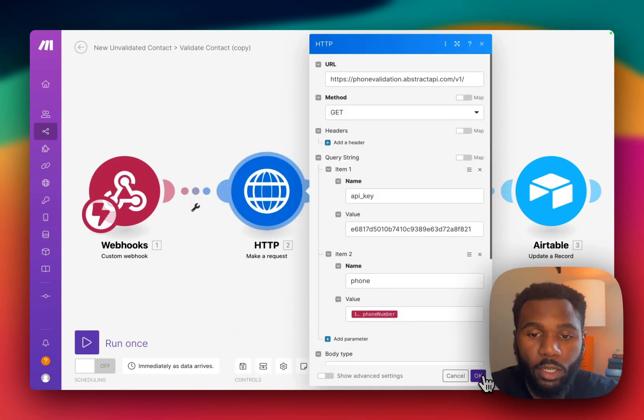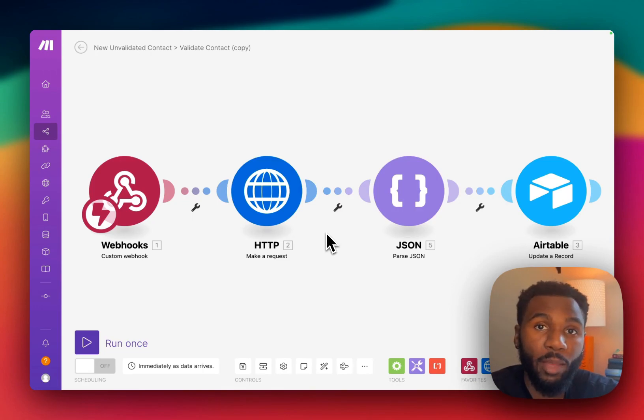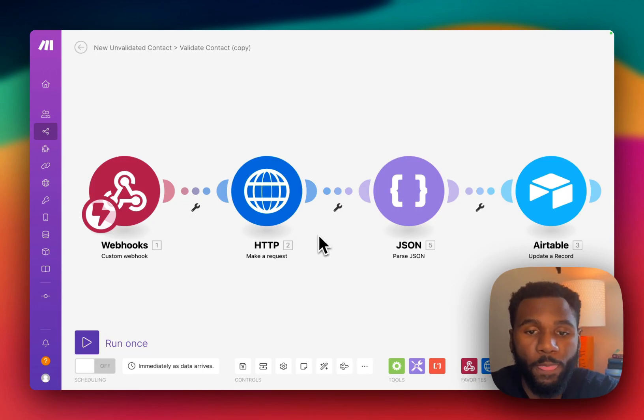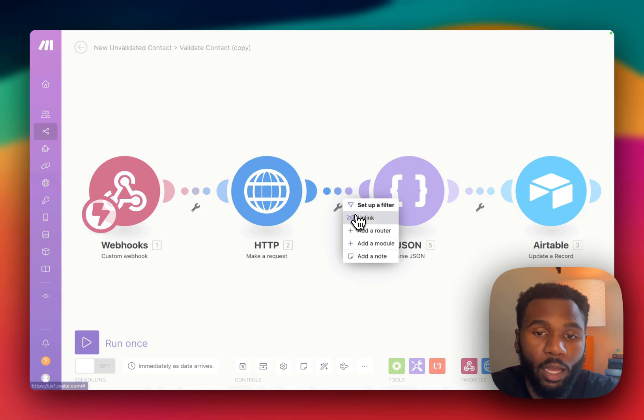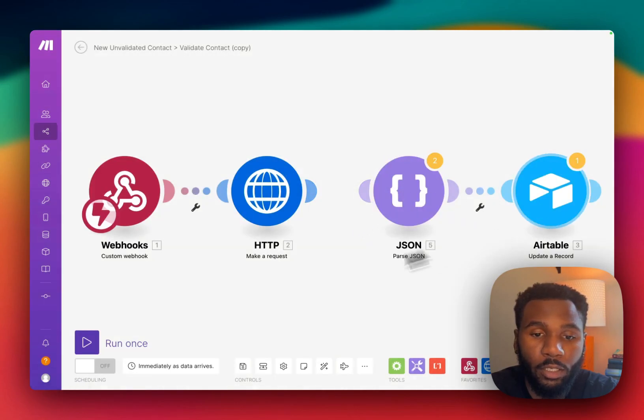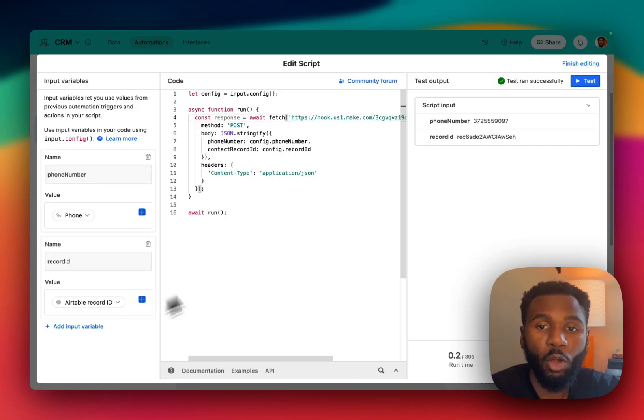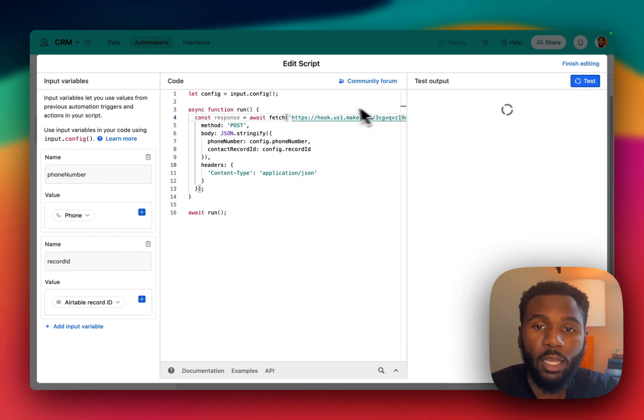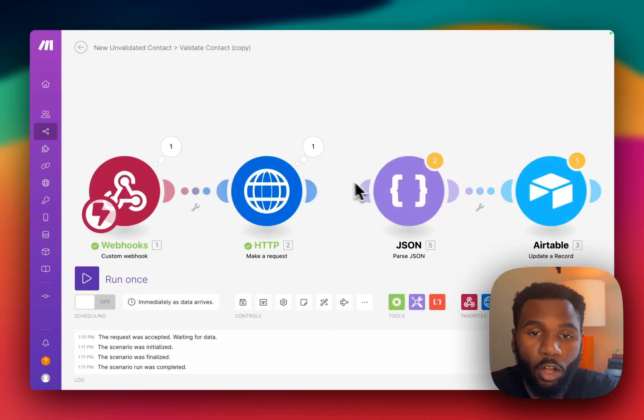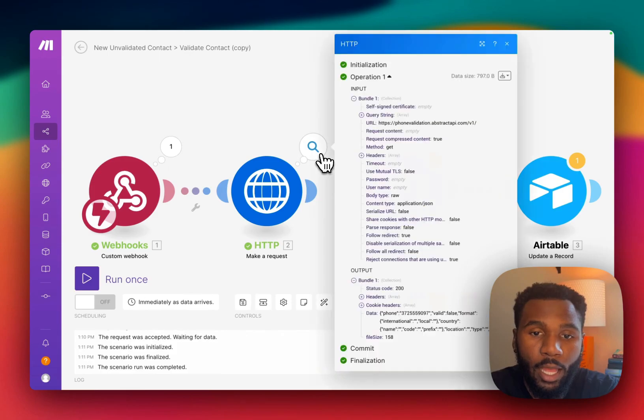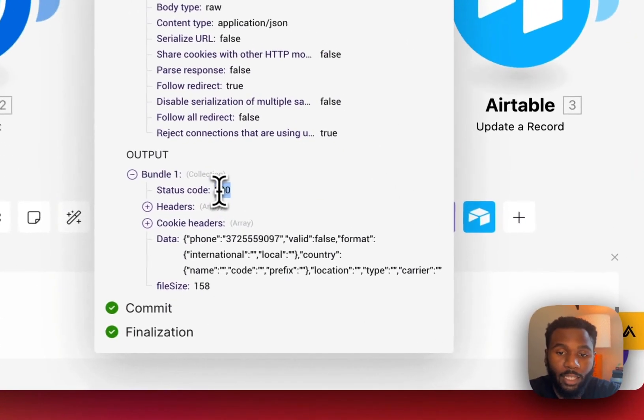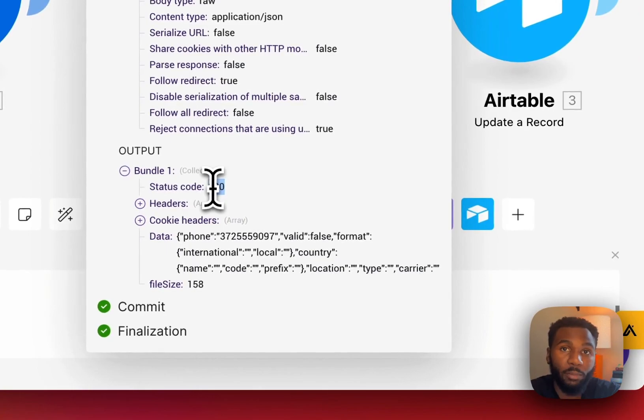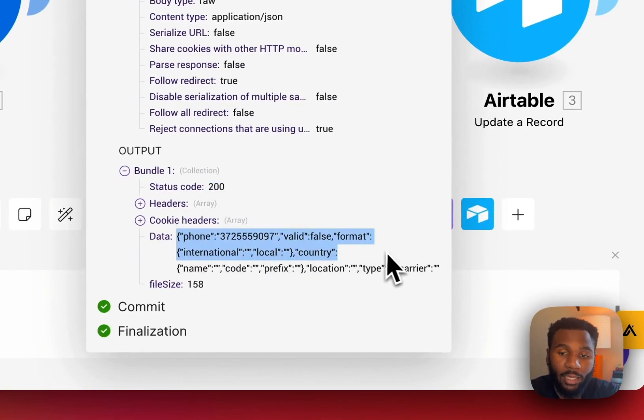So then we're going to save this and that's what's going to give us what we need to actually call our API and validate our phone numbers. So we'll go ahead and test this out by unlinking it from the rest of the process. We'll click run once and then we'll go back to our Airtable automation. Click test again. It's going to trigger that webhook, call the API, and we'll see that it sent out a bundle with a status code of 200. That means it was successful in hitting the API and it sent us back this data.